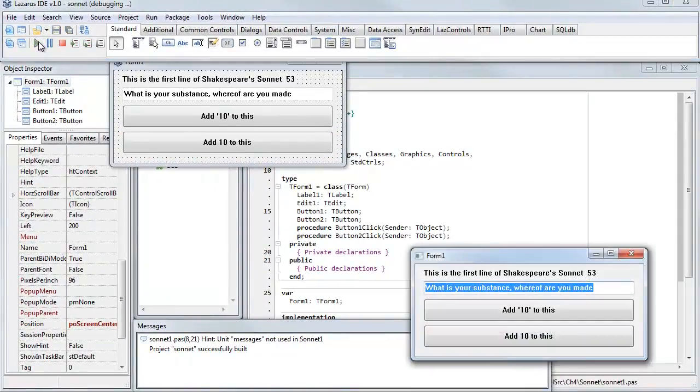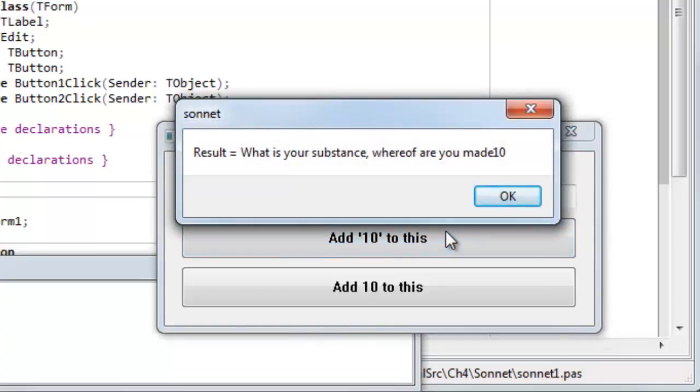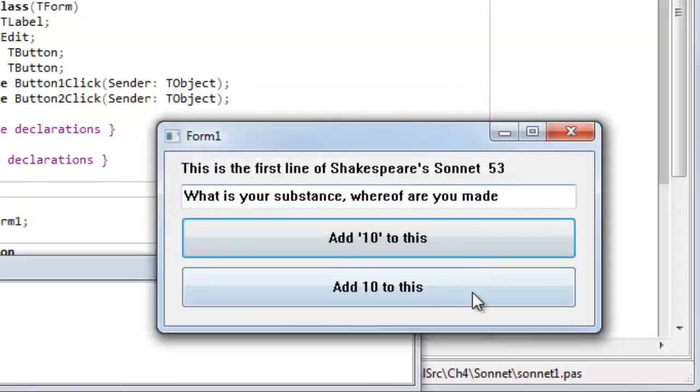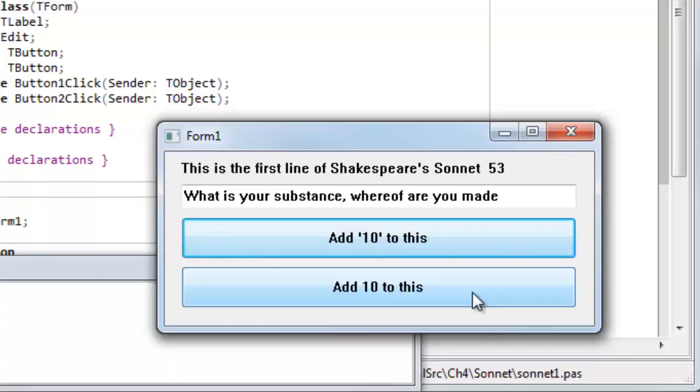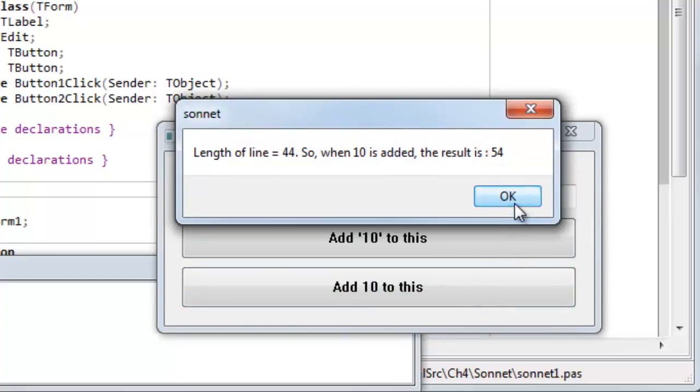Compiling it. Once it's built, here's my running application. So, first of all, I add the string 10 to the line, and it just appends 1 and 0, the characters 1 and 0, to the end of the string. Secondly, I add the integer 10, and this time I treat the line of text, the first line of the sonnet, as an integer. The integer is the length, the number of characters in that line. So, it has 44 characters. I add 10 to it, and the result is 54.